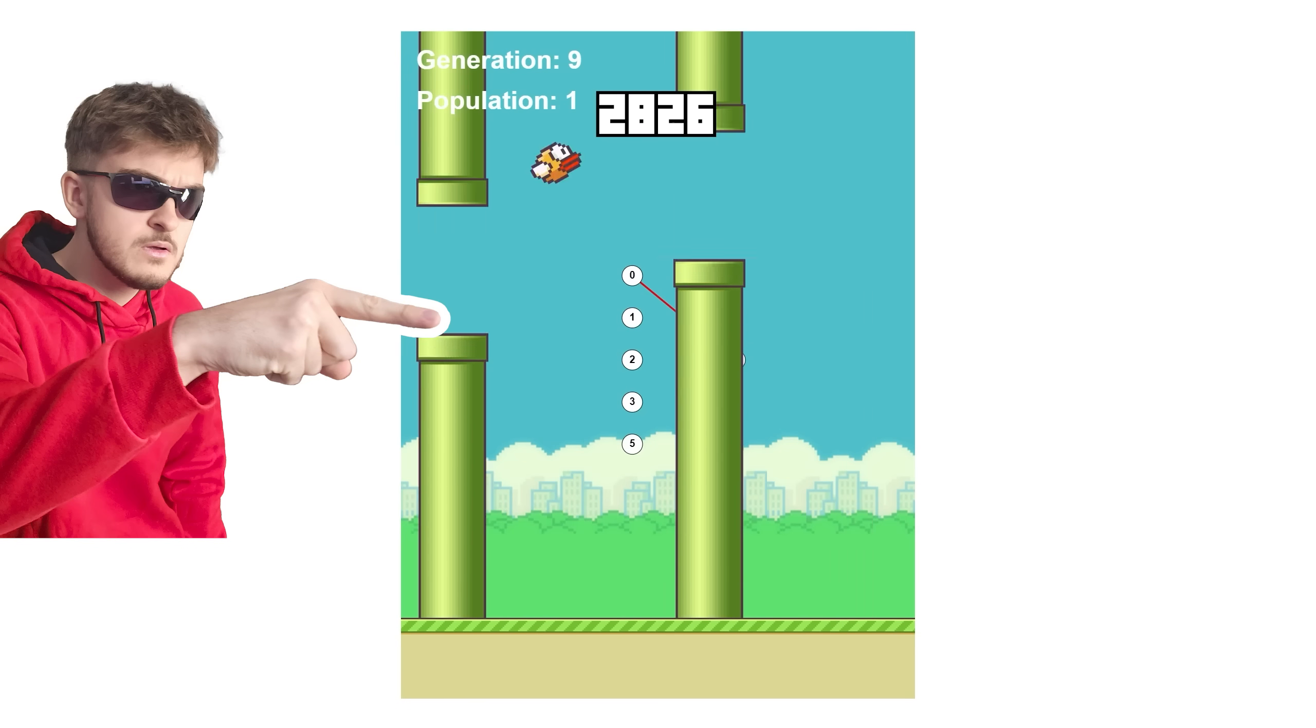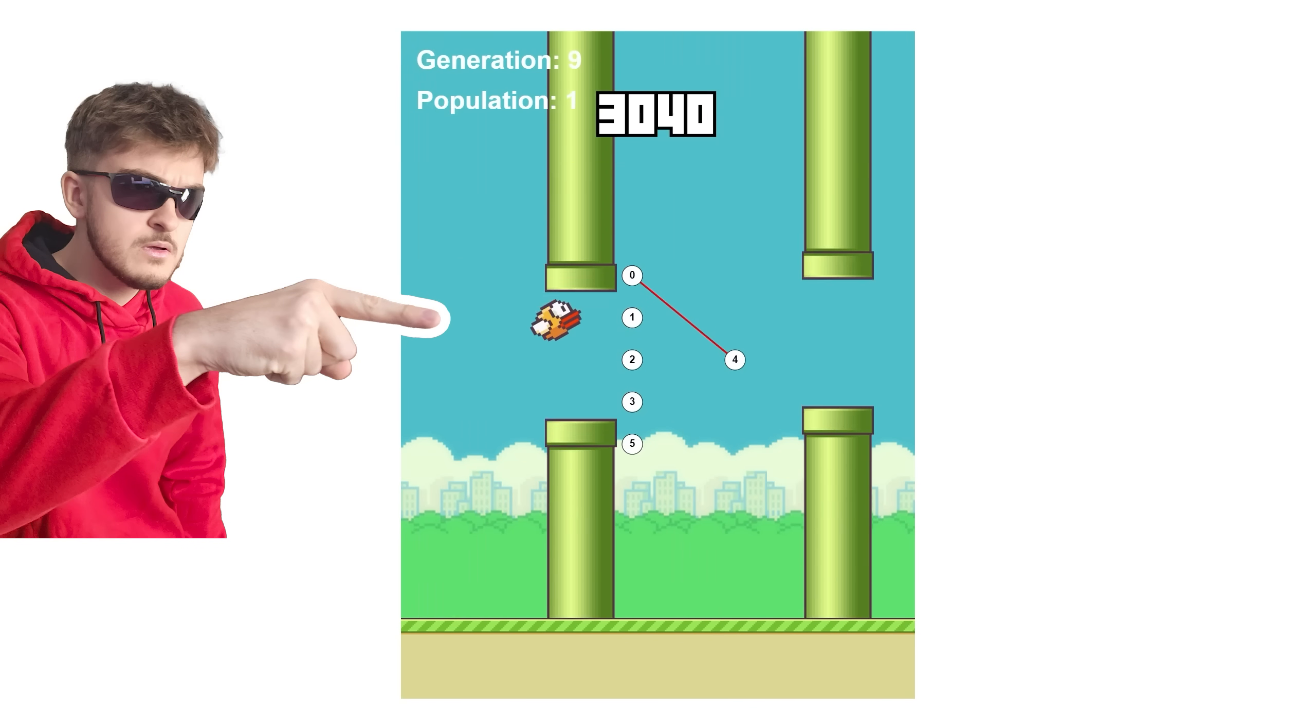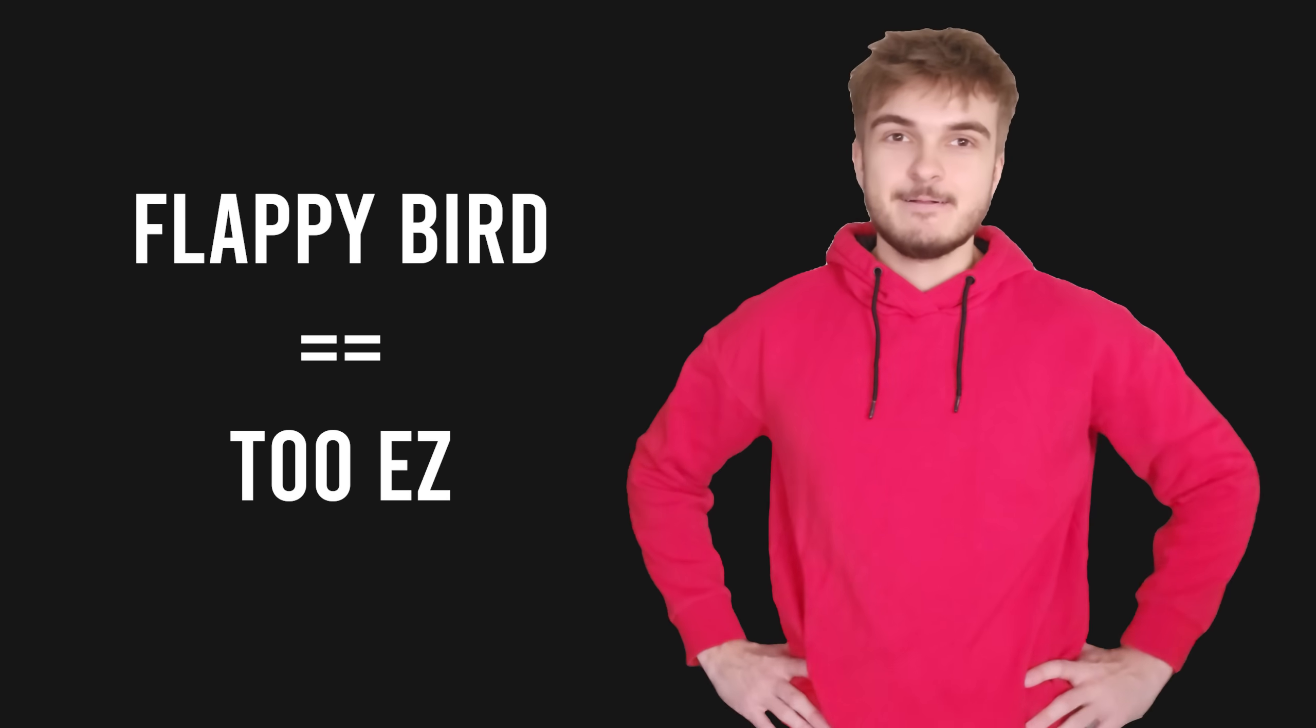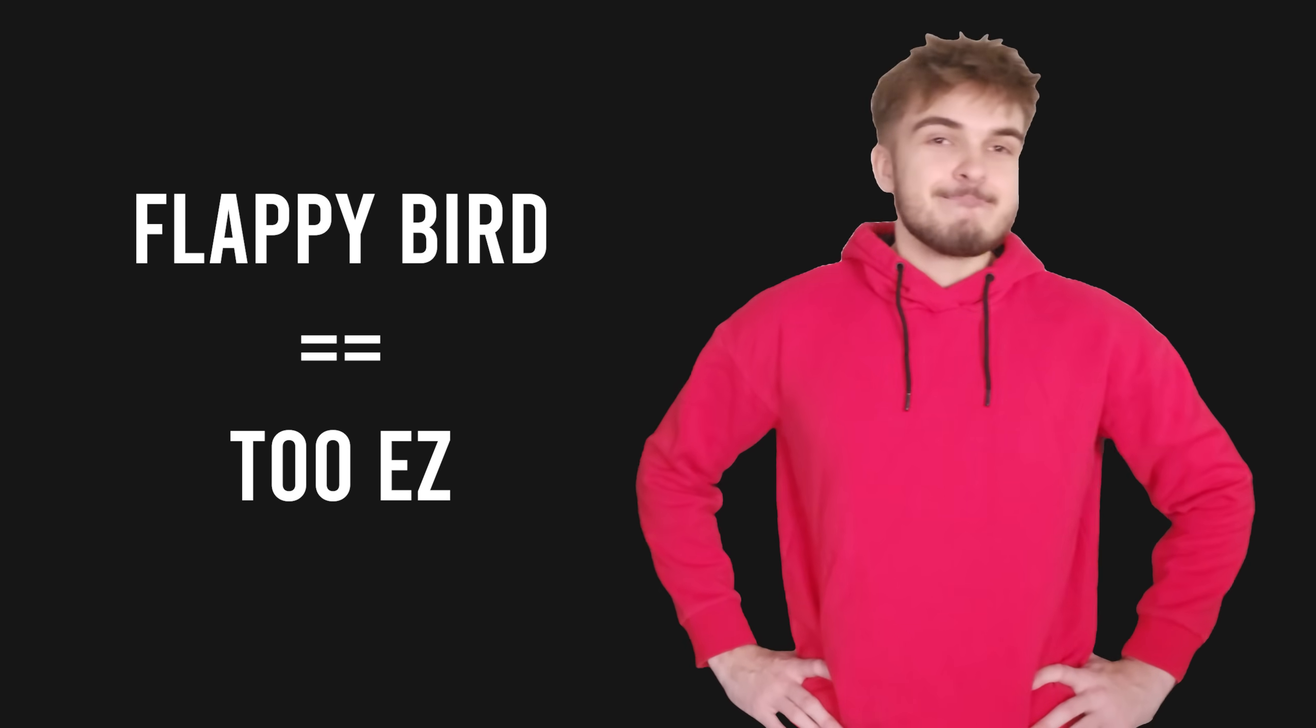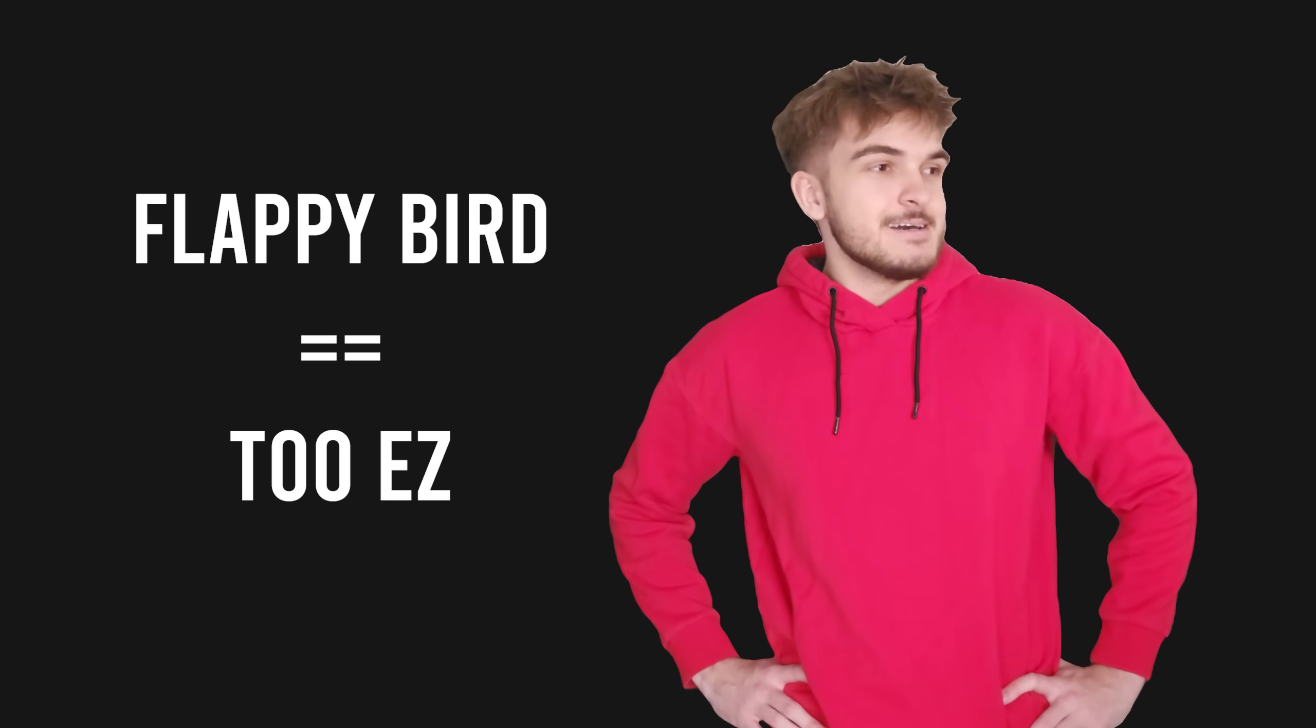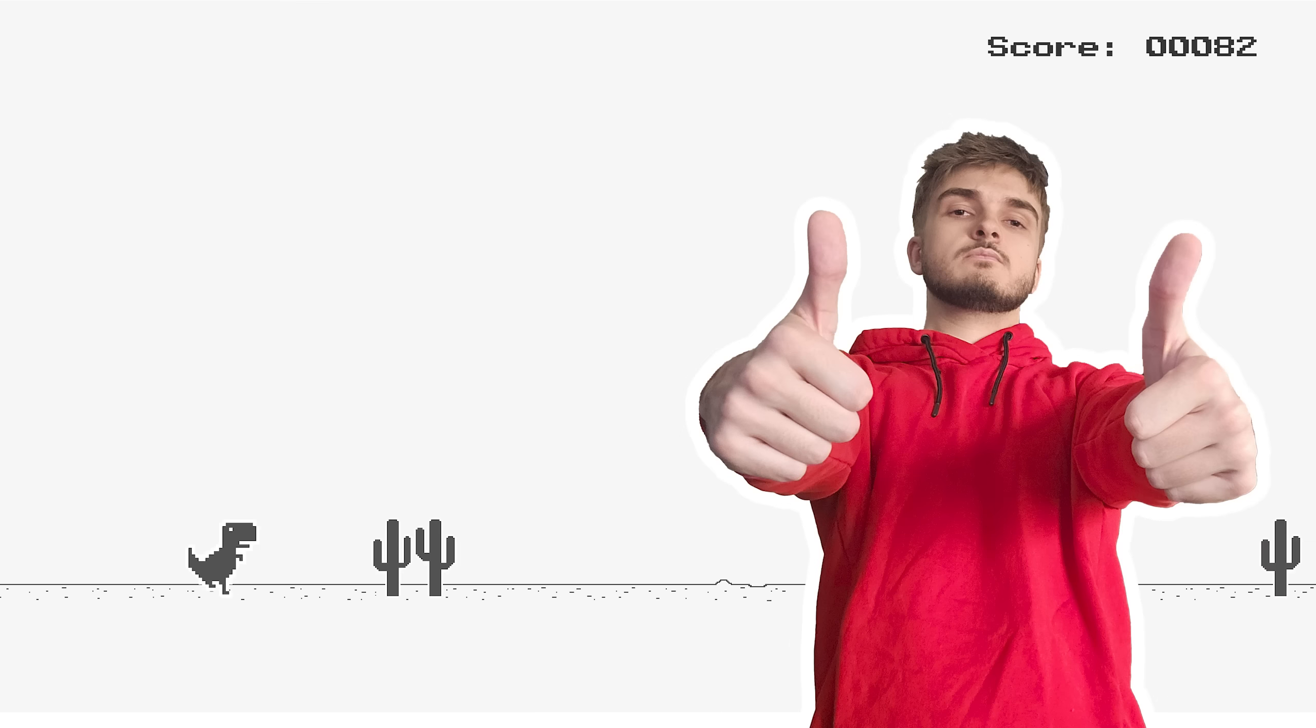After my last video creating an AI for Flappy Bird, I wanted more of a challenge. To add an AI to a game where it's a lot more difficult to learn, and I decided on the Chrome Dinosaur game.